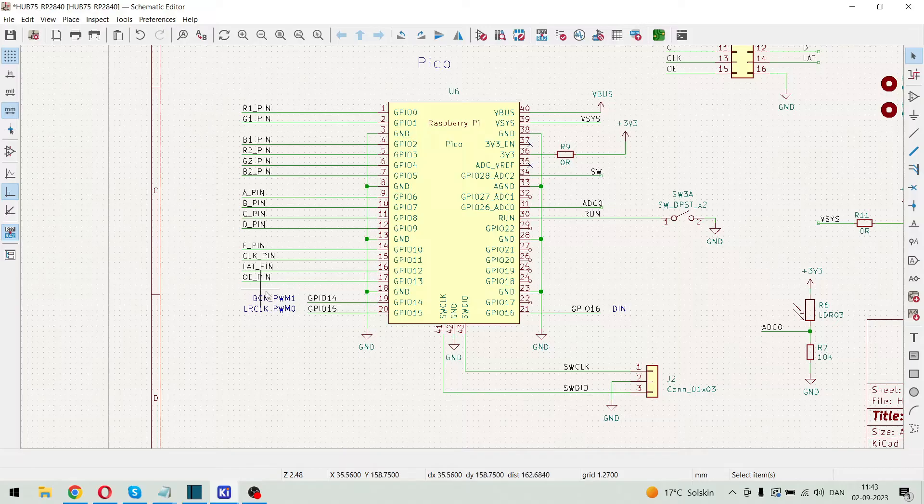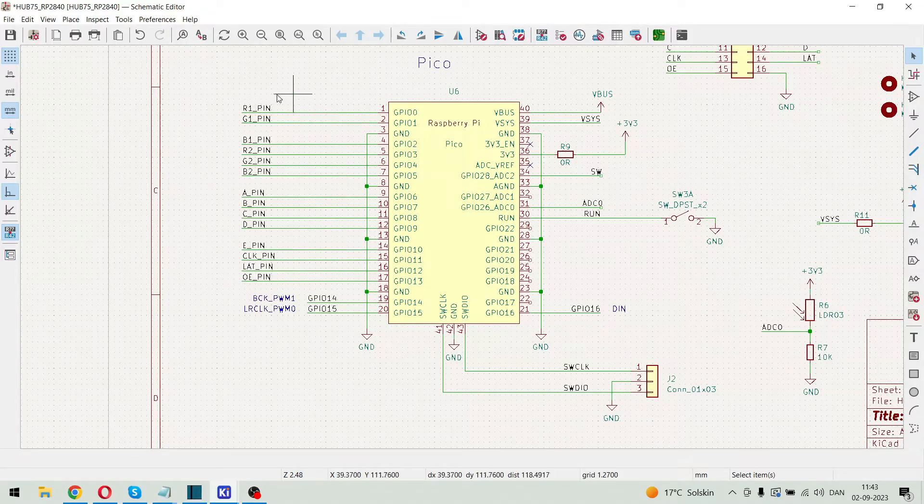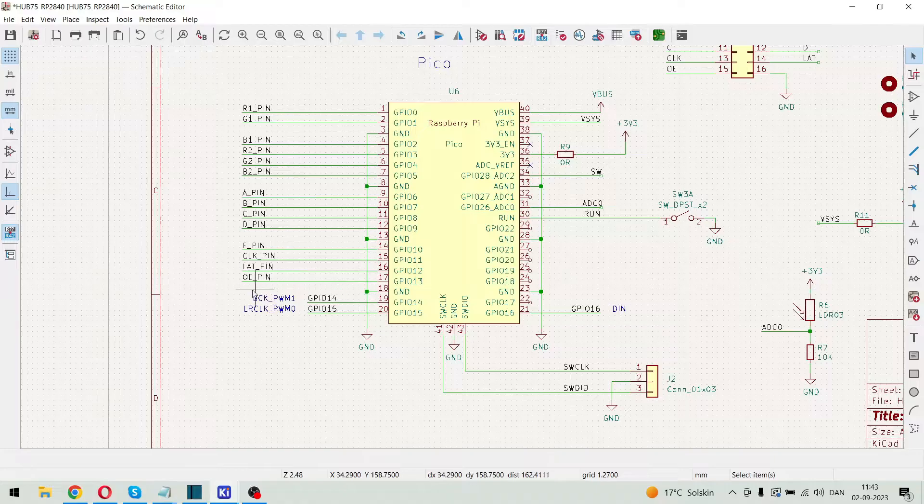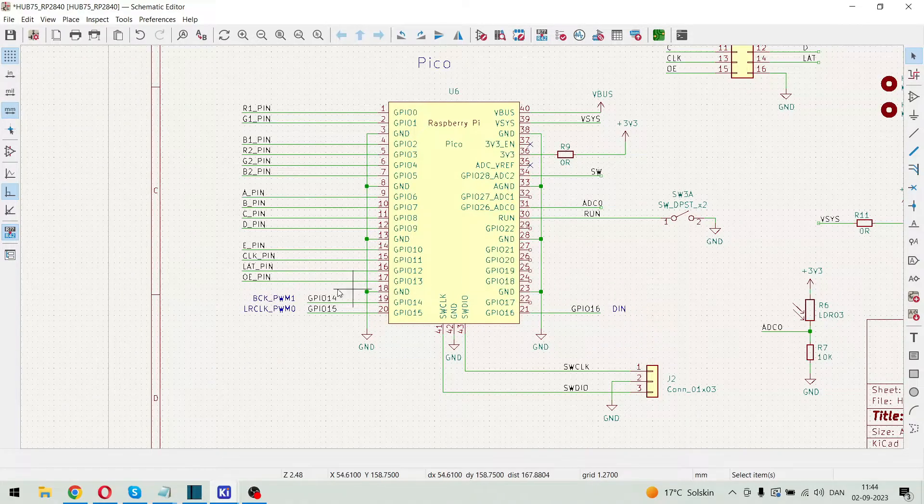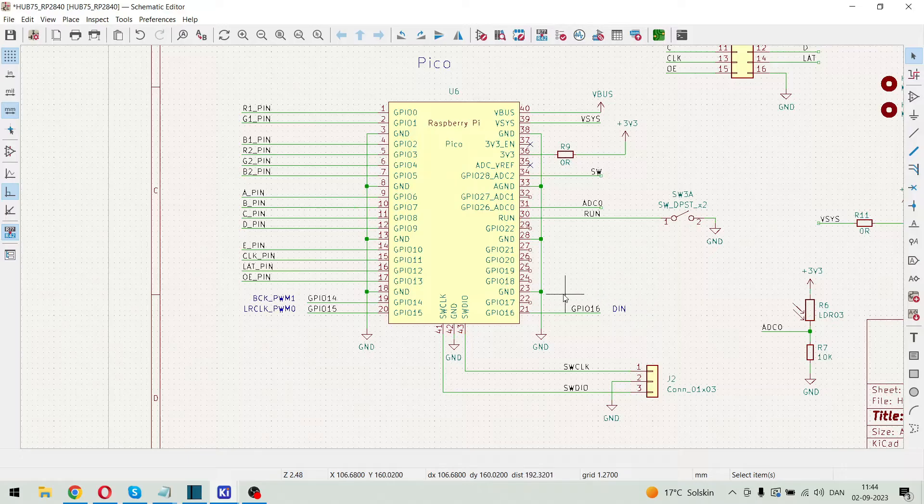So over here we have all the signals for the display for the HOP75 interface. And here we have some pins for the future I2S speaker board.